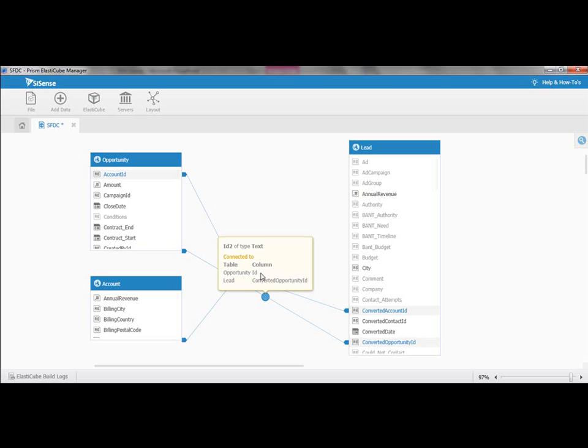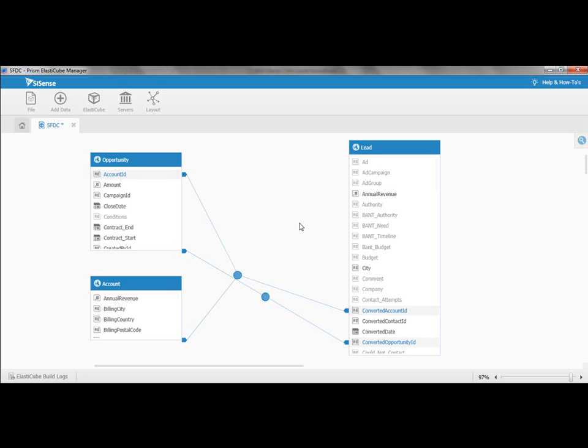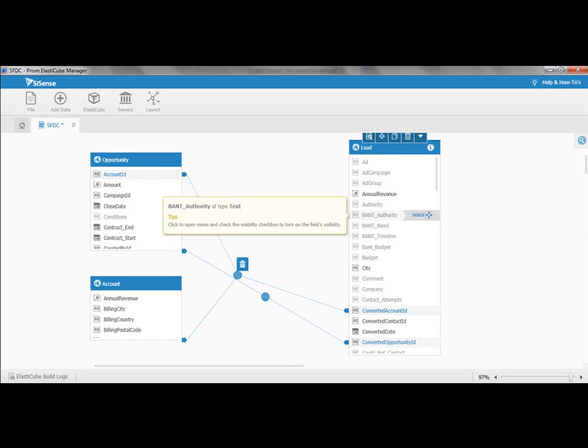We also do this intelligently. We don't simply look at names, which some other solutions might do. We actually understand the connectivity between these joins, so you can't make mistakes when you report on it. We understand that the opportunity ID is connected to the converted opportunity ID in the lead. If you feel like you need to customize the links, we allow you to simply just click and delete the joins.